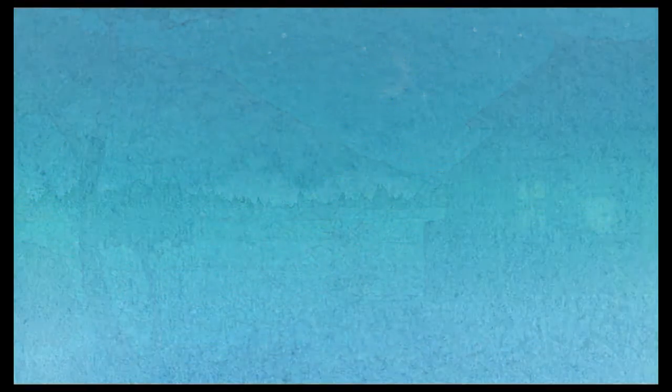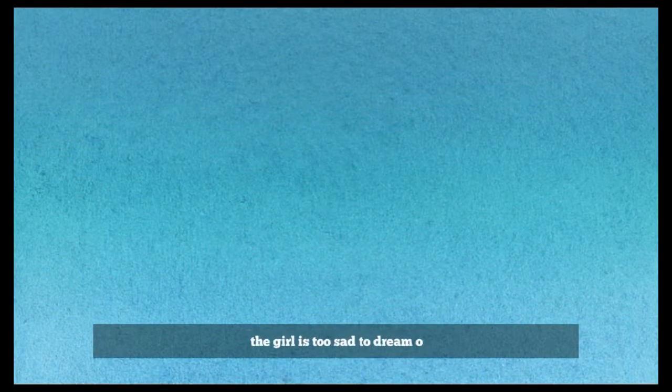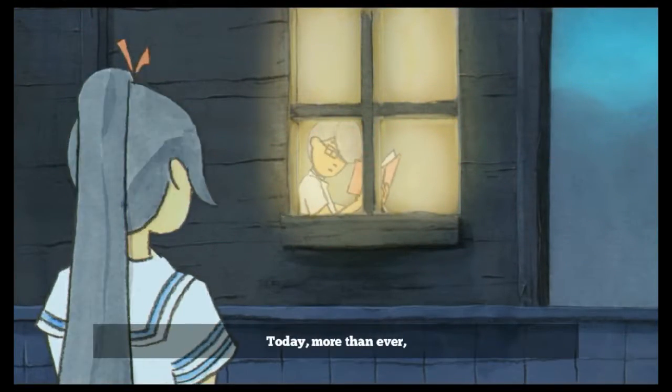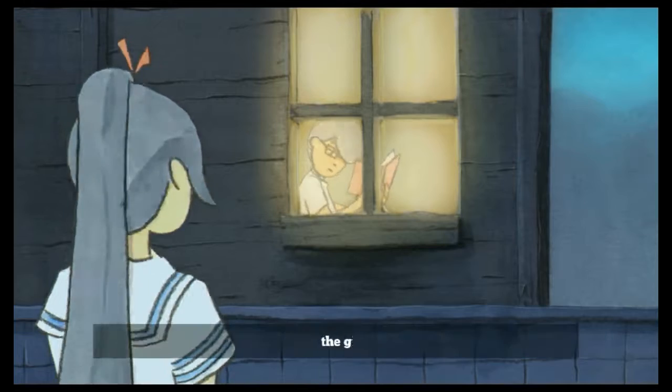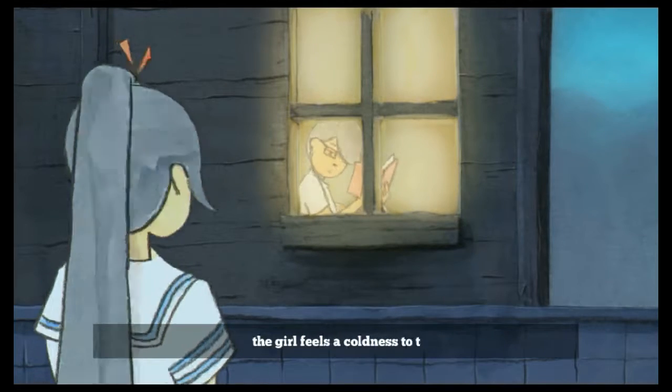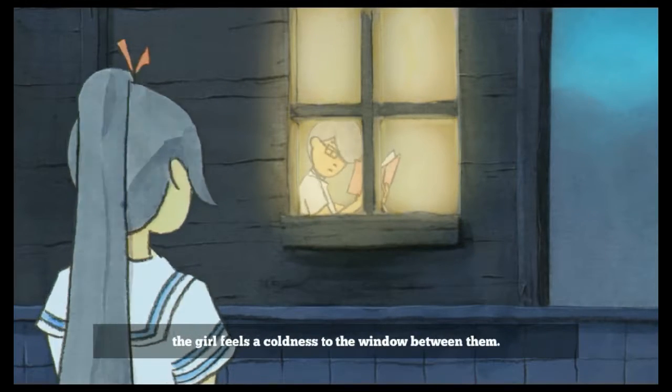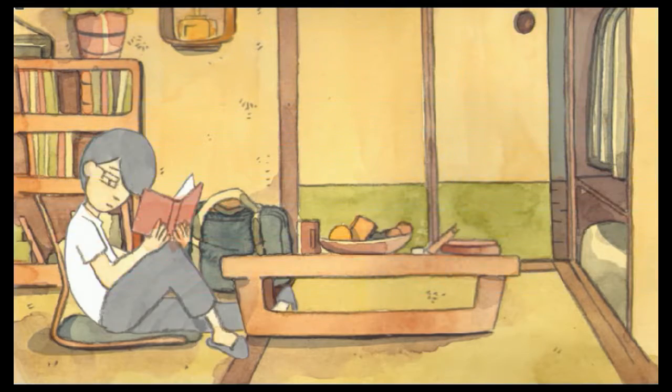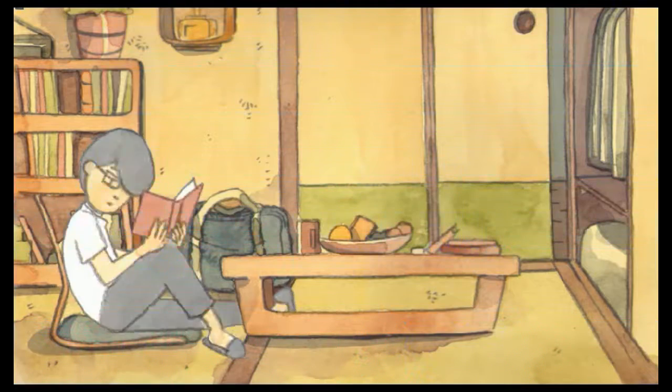They better smell good though, cause if they smell bad, he's gonna be mad. The girl is too sad to dream of tomorrow. Thursday. Damn, you love that book. Today more than ever, the girl feels a coldness in the window between them.